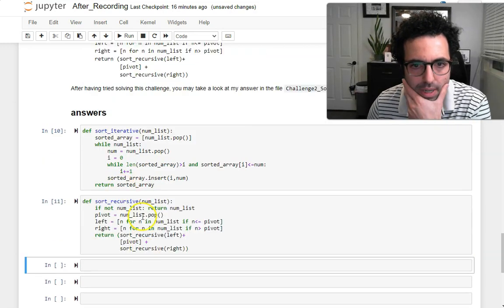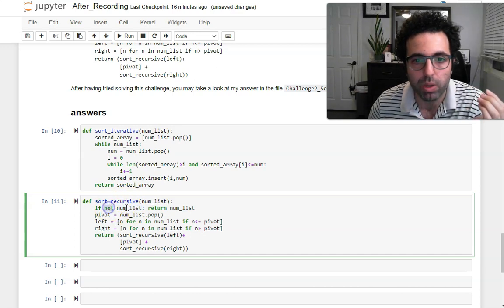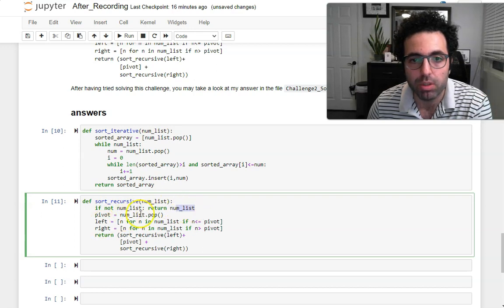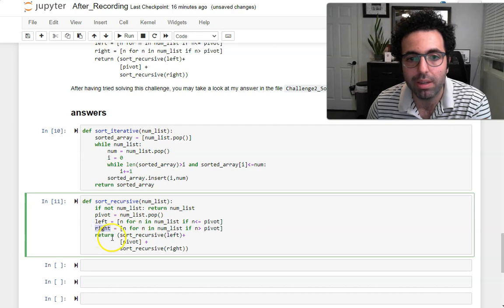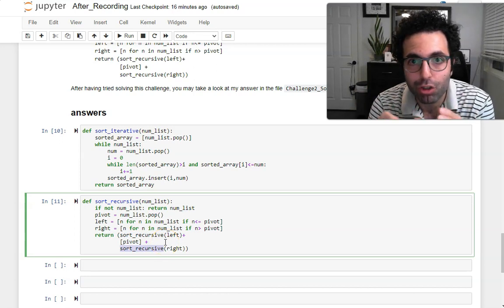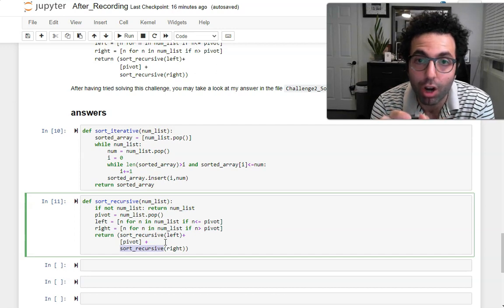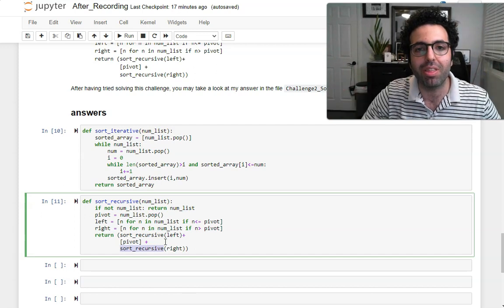Let's talk about the recursive sort. When we get a list, if it's empty, just return itself. If it's not empty, grab one of the values — we call it the pivot. Go over all the values: if a value is larger than the pivot, call them 'left'; if smaller, call them 'right'. Then — and here's the genius — return sort_recursive(left) + [pivot] + sort_recursive(right). We ensure the pivot is larger than all of 'right' and smaller than all of 'left', and recursion handles the rest until everything is sorted.